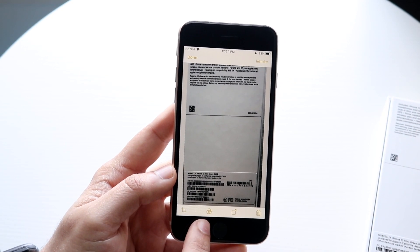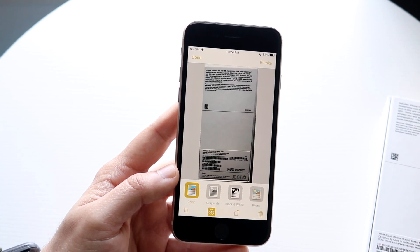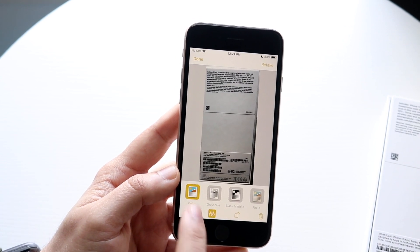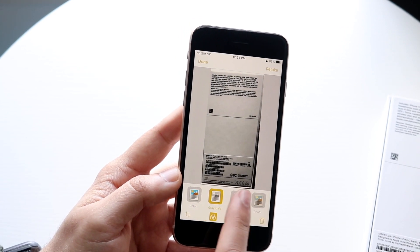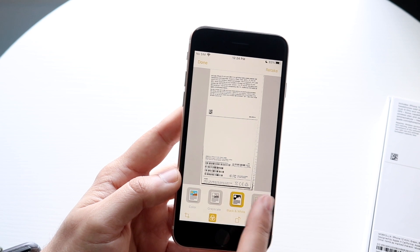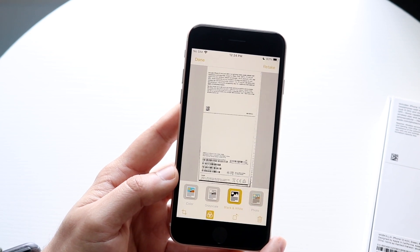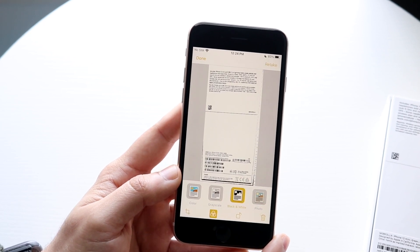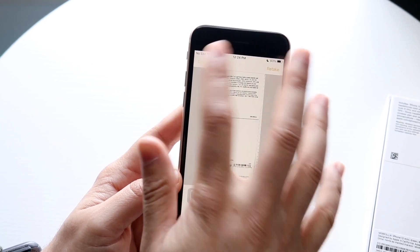You can also change the filtering on this as well. Click on the filtering option and you can switch it from color to grayscale, to black and white, or to photo. If you want more of a document look, you can select that option and then click done.